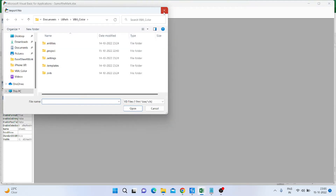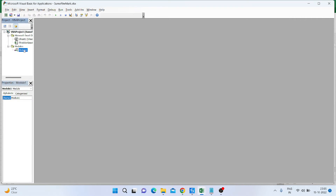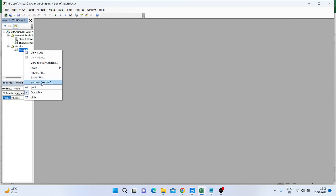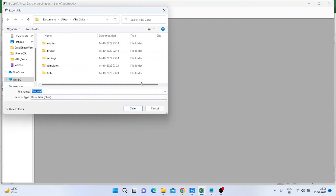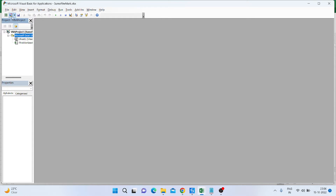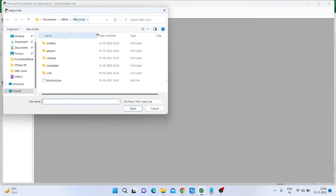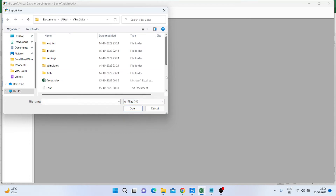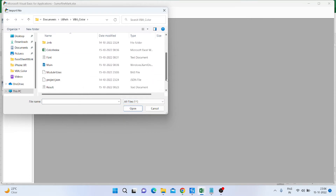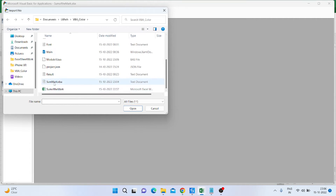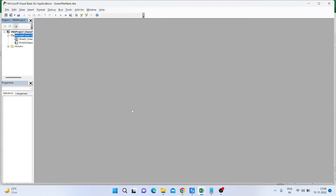After opening the Visual Basic editor, I click on File, then Import File. I navigate to the path where my VBA file is saved. You can see I have already created the VBA file. I select 'All Files' to see it, then choose the 'SumMark.vba' file and click Open.